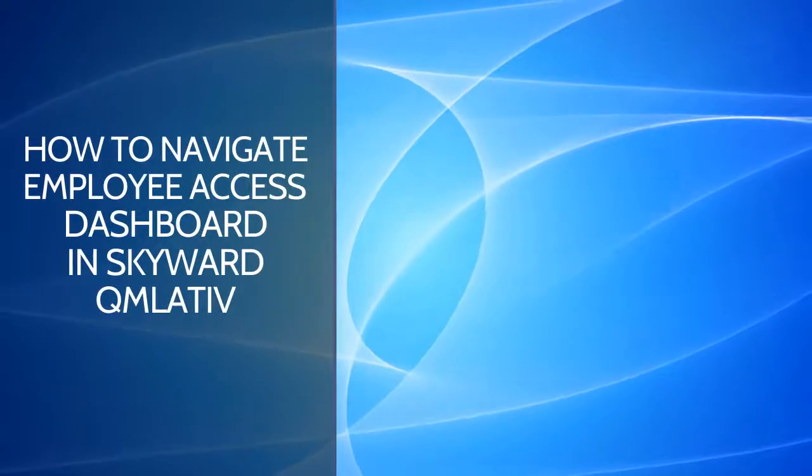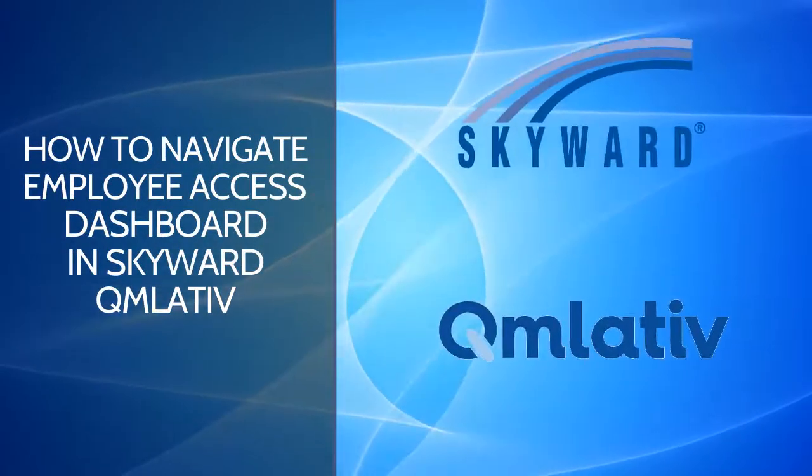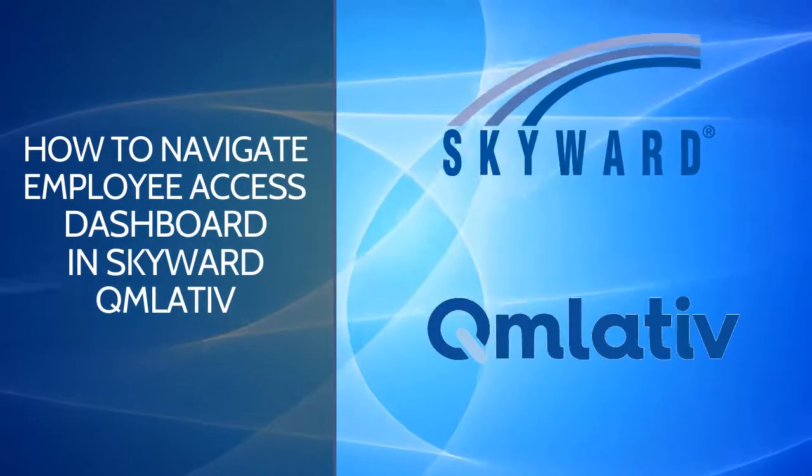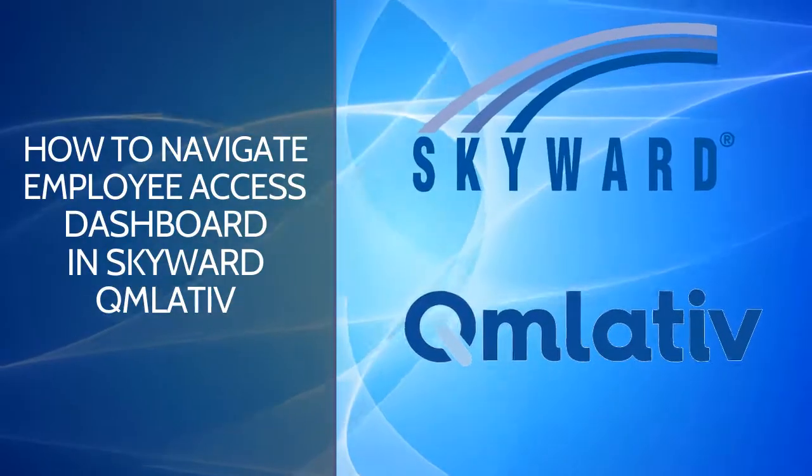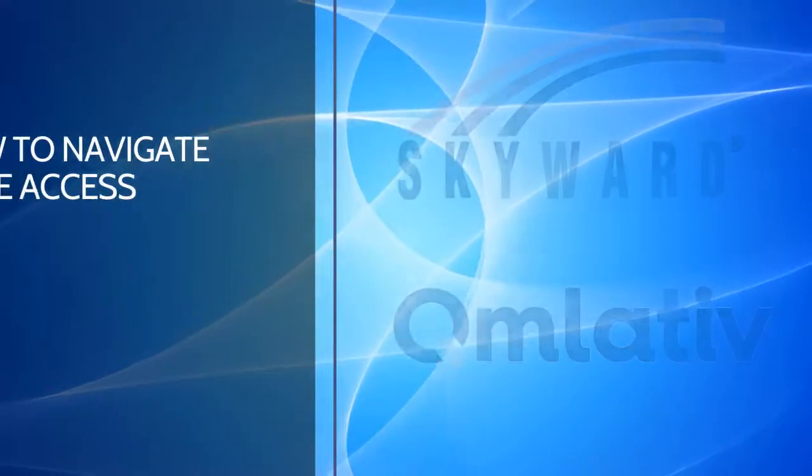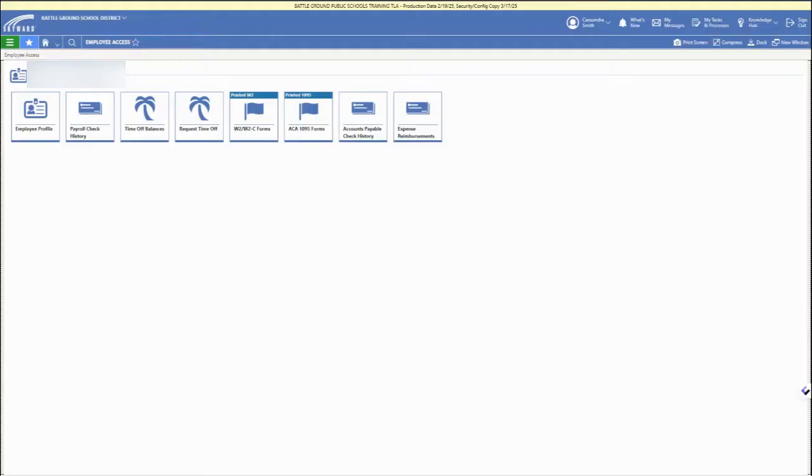In this video, we're going to walk through how to navigate the Employee Access Dashboard in Skyward Cumulative. So first you'll need to log in with your district account.